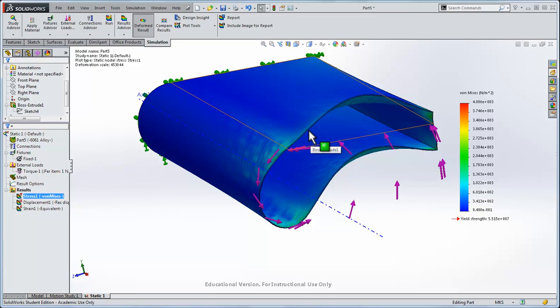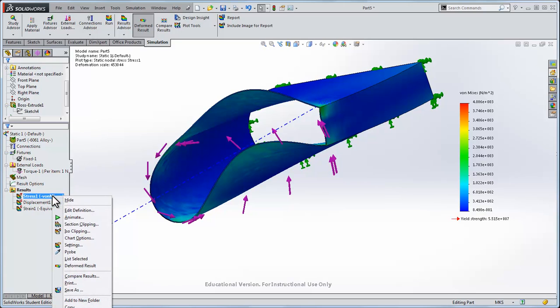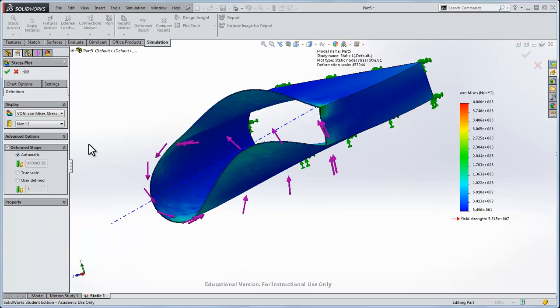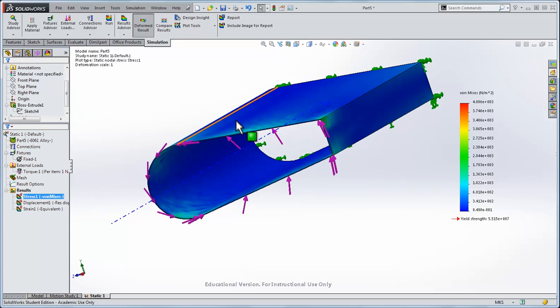Note that the deformation of this part with a 1 newton meter torque on the edge of the wing, of course the wing won't look like this if it's sheet metal. I'll right click and Edit Definition. We'll go True Scale on the deformation of the wing. That shows very little deformation.